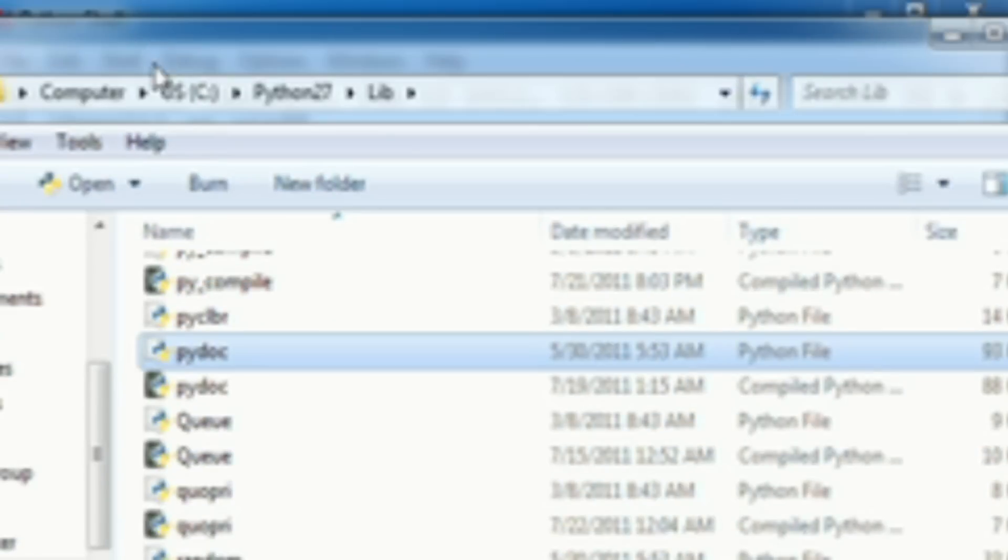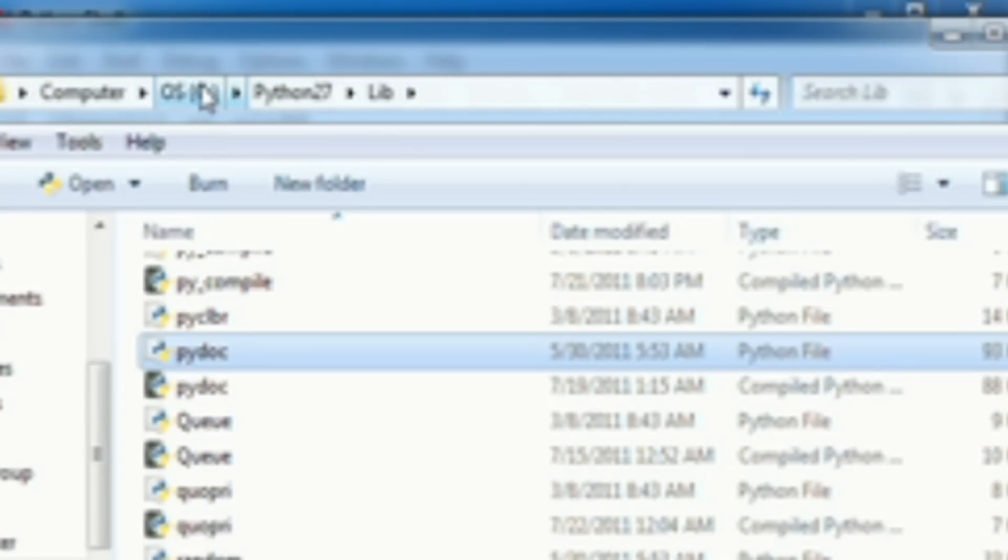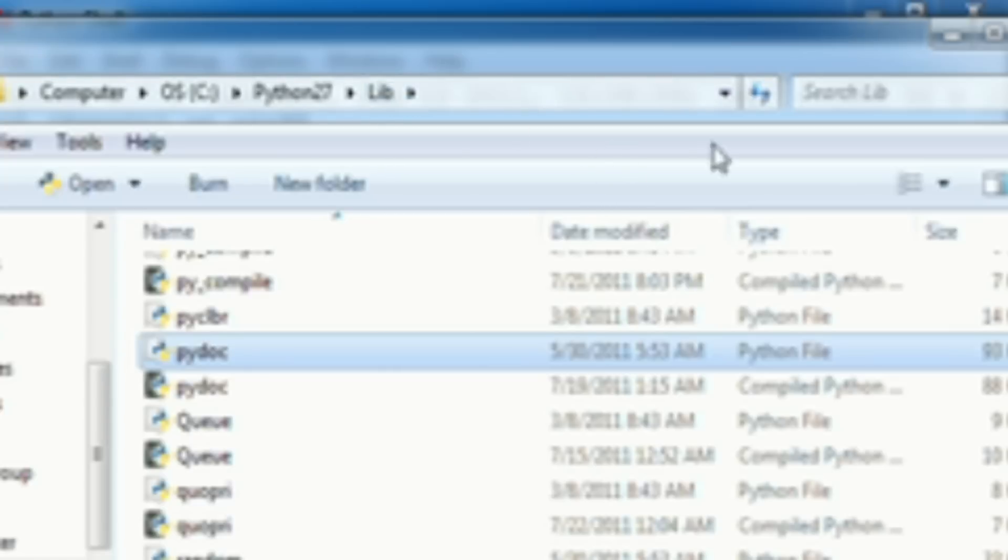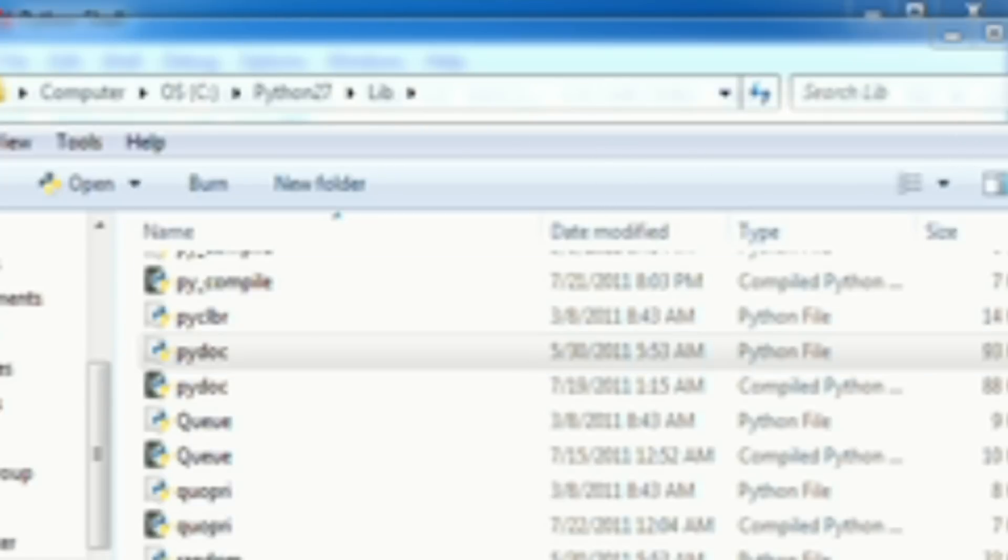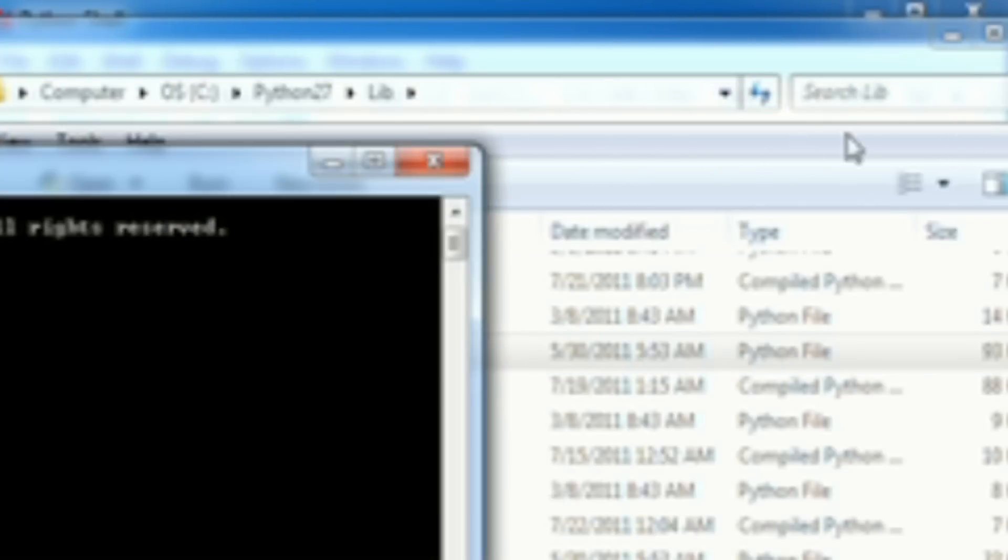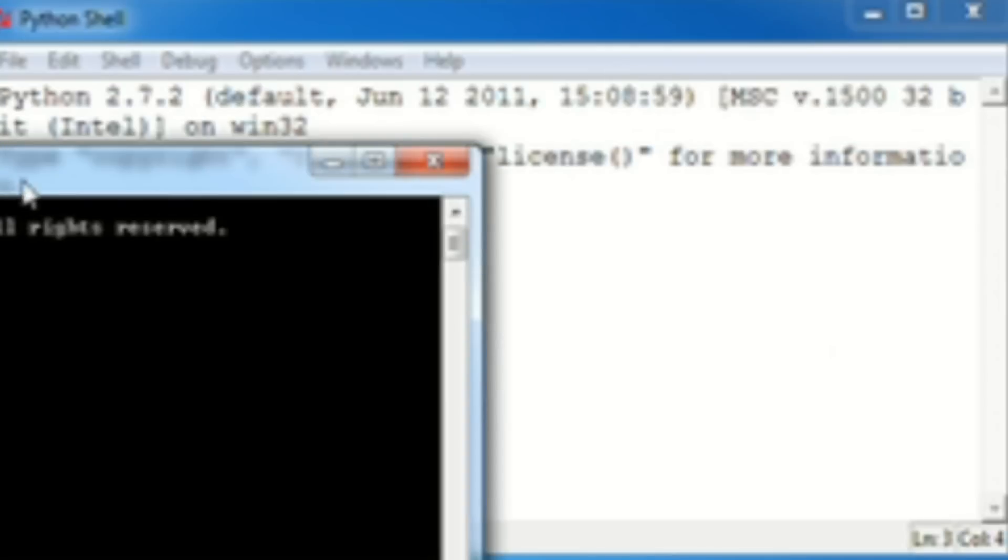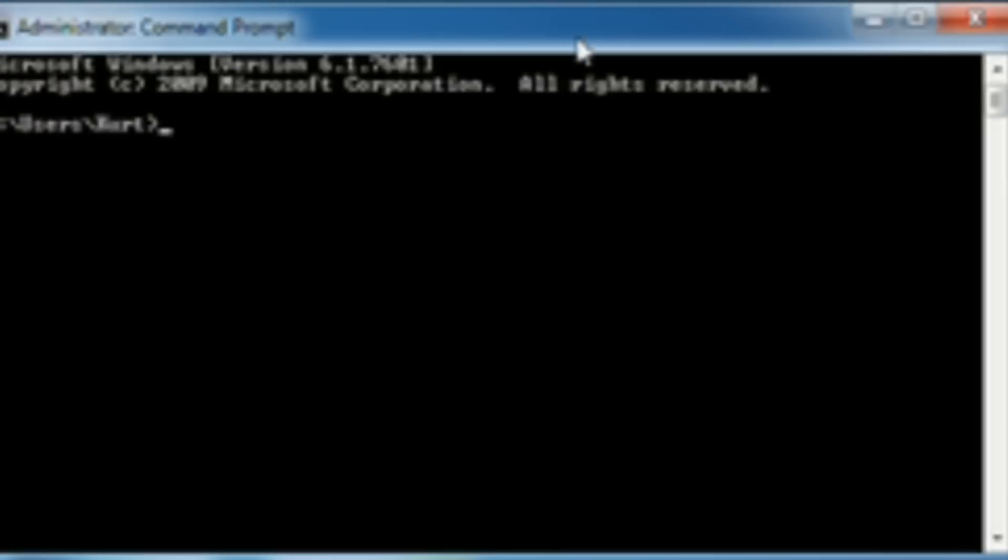Now if you look up here, you'll see it's C colon Python 27 lib. Now that we know that, you're going to open up your command prompt. And we'll close this just because we don't need that anymore.